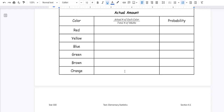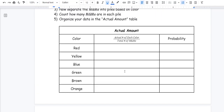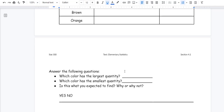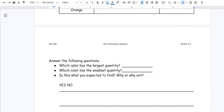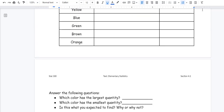Submit the activity with your notes at the end of the week. Answer these questions: which color had the largest quantity — which was most likely? Which color had the smallest quantity — which was least likely? Email me if you have any questions.